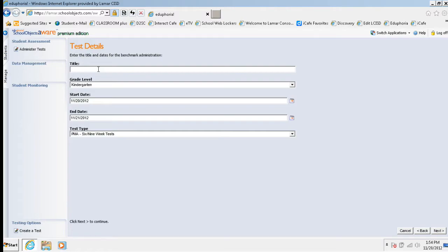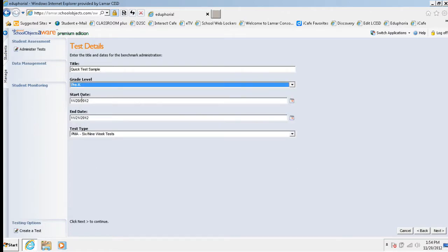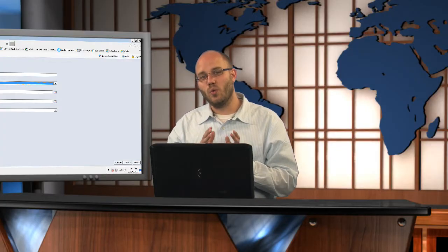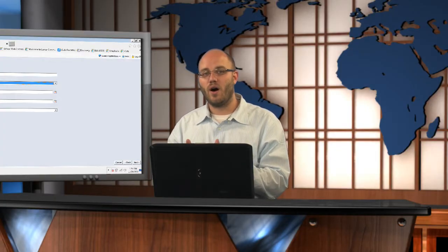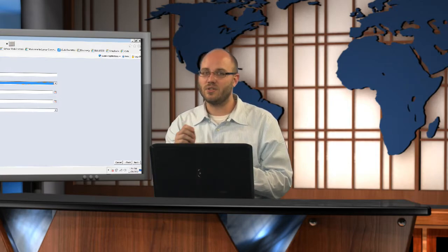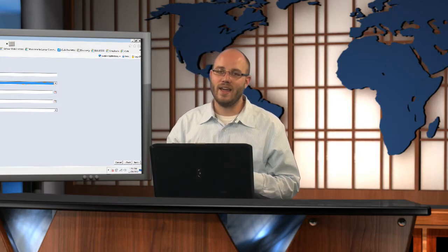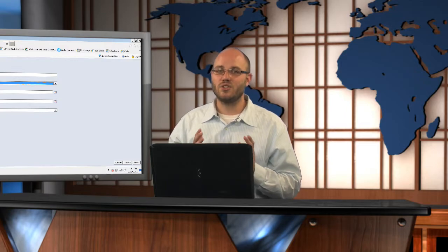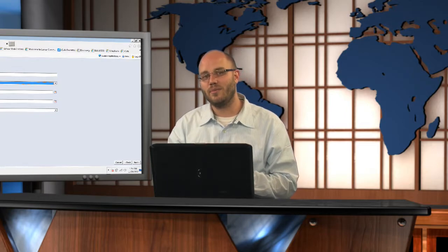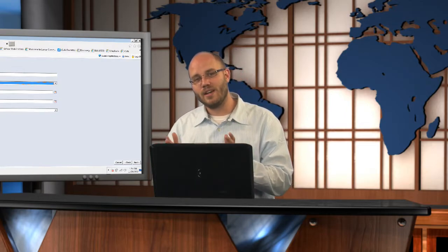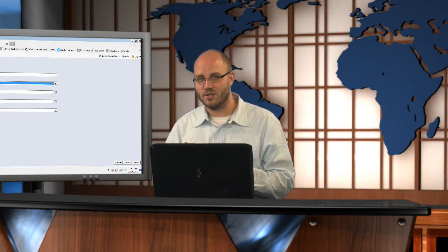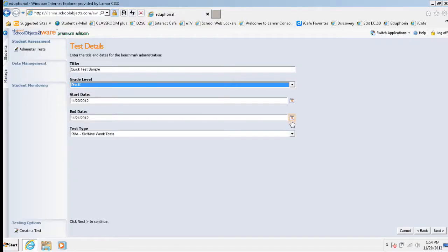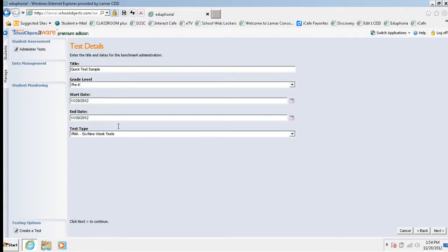Choose next. I'm going to title this quick test sample for the grade level. I'm just going to put this with my pre-k folks. Start date and end date is pretty important. The start date and end date is the window that teachers can go in and actually print off these pre-slug sheets, the answer documents that kids will fill out and be able to scan in the test. So make sure you create that window to be long enough for everybody to be able to give the test and scan in the answers. So I'm going to change my end date here. I'm going to make it for the 30th. That gives it 10 days for everybody. That should be fine.